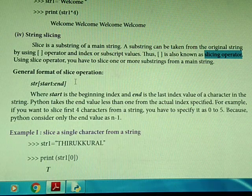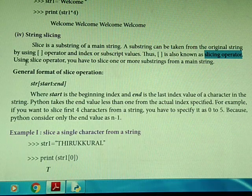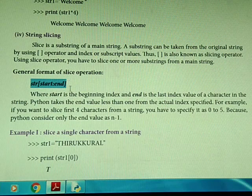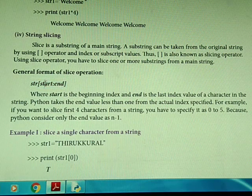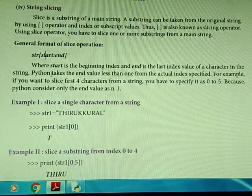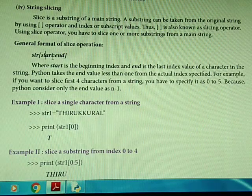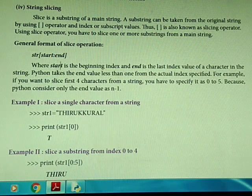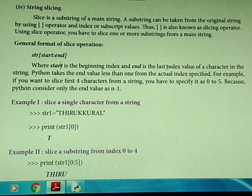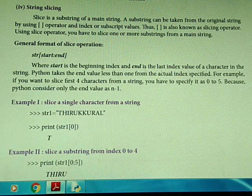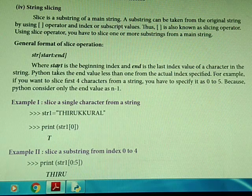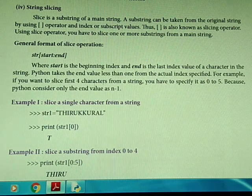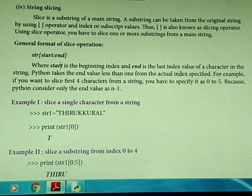From one main string, we can pick out the strings we need. The general format of slice operation is: give the string name, then inside square brackets provide the start and end index values separated by a colon. Where start is the beginning index and end is the last index value. Python takes the end value as n minus 1 from the actual index specified.